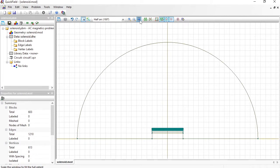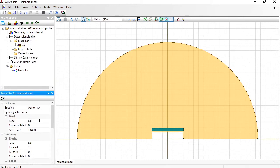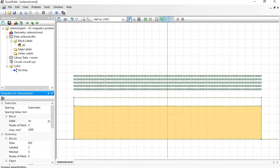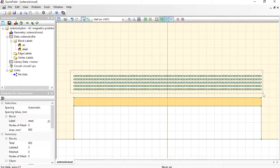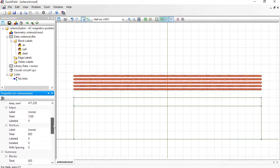Next we should assign labels. With labels we can distinguish geometric objects and provide physical properties. Switch to select objects mode and click the object to select, then type in the label name. This is air, and inside is also air. This is steel, and these blocks are conductors — labeled Coil. If you check the summary, there are 600 T-blocks and all blocks are labeled.